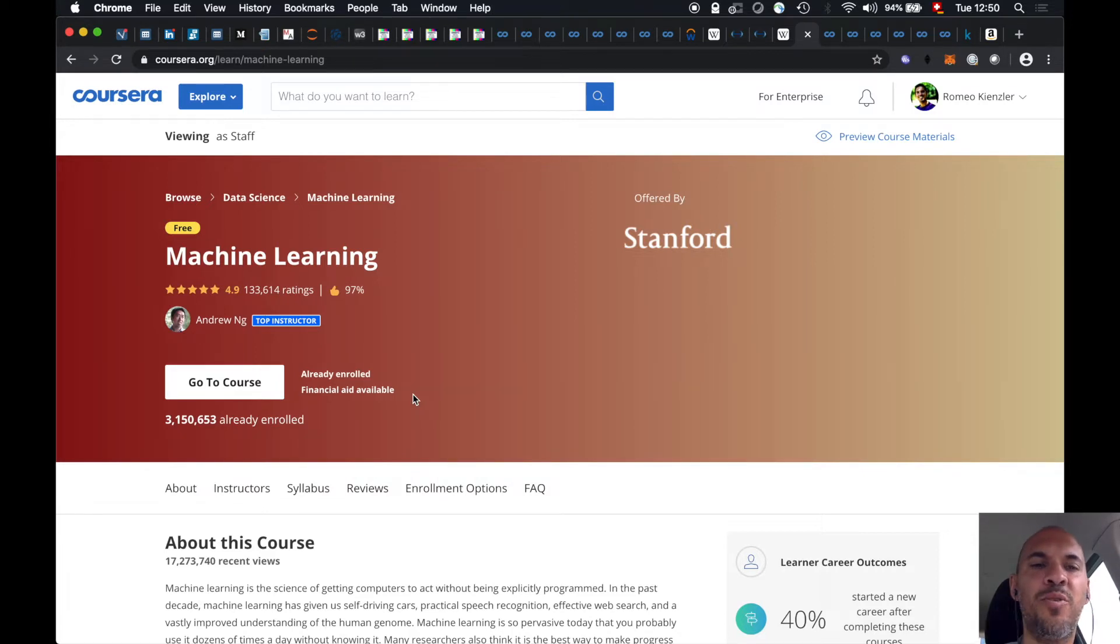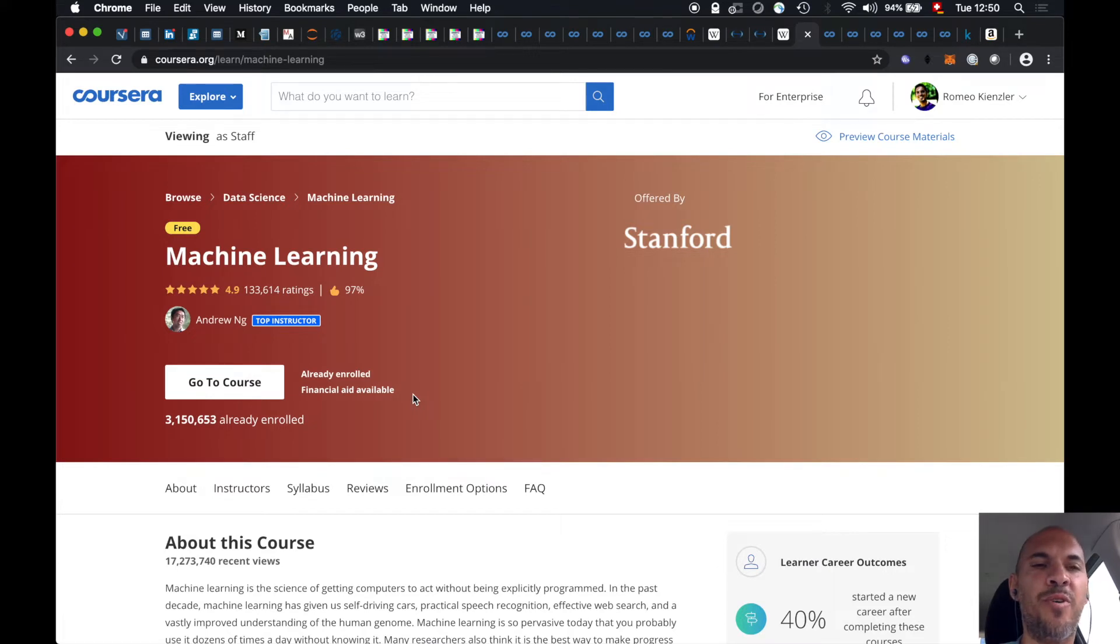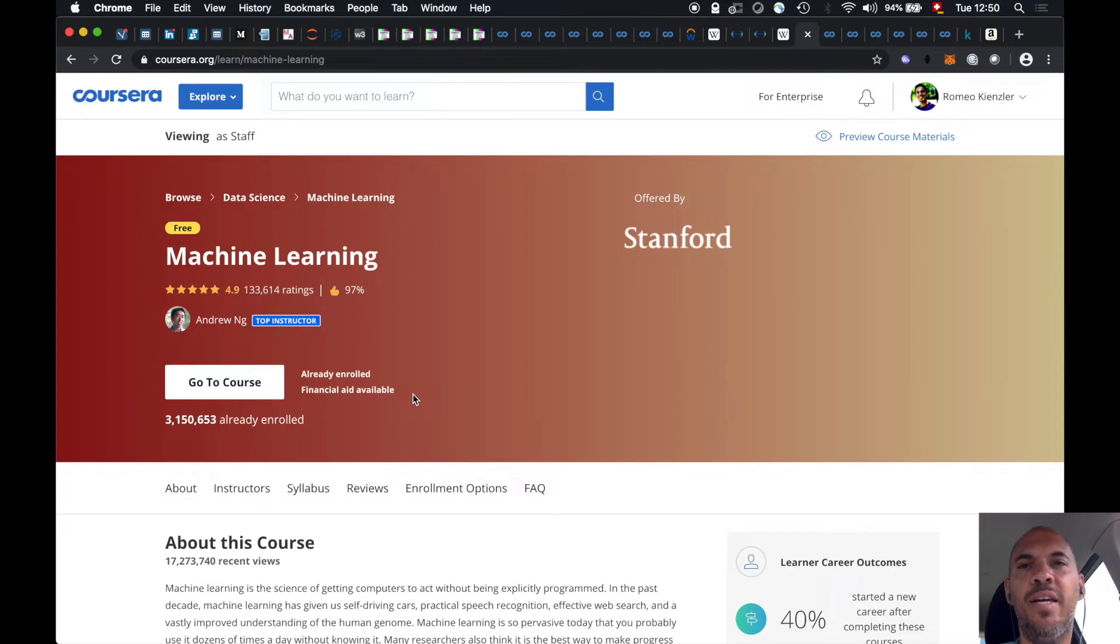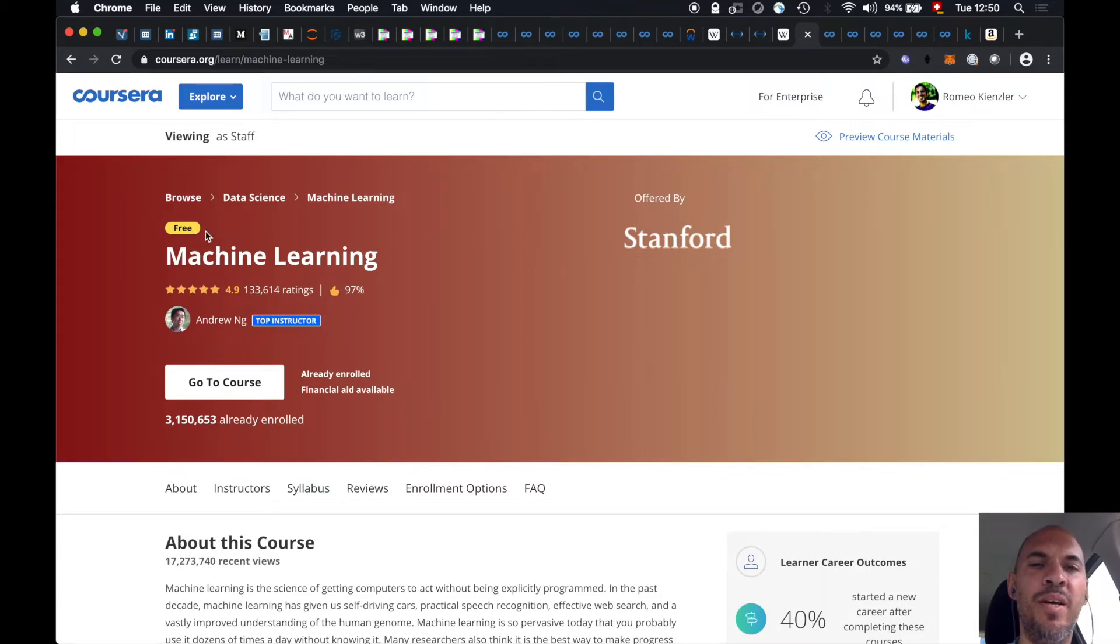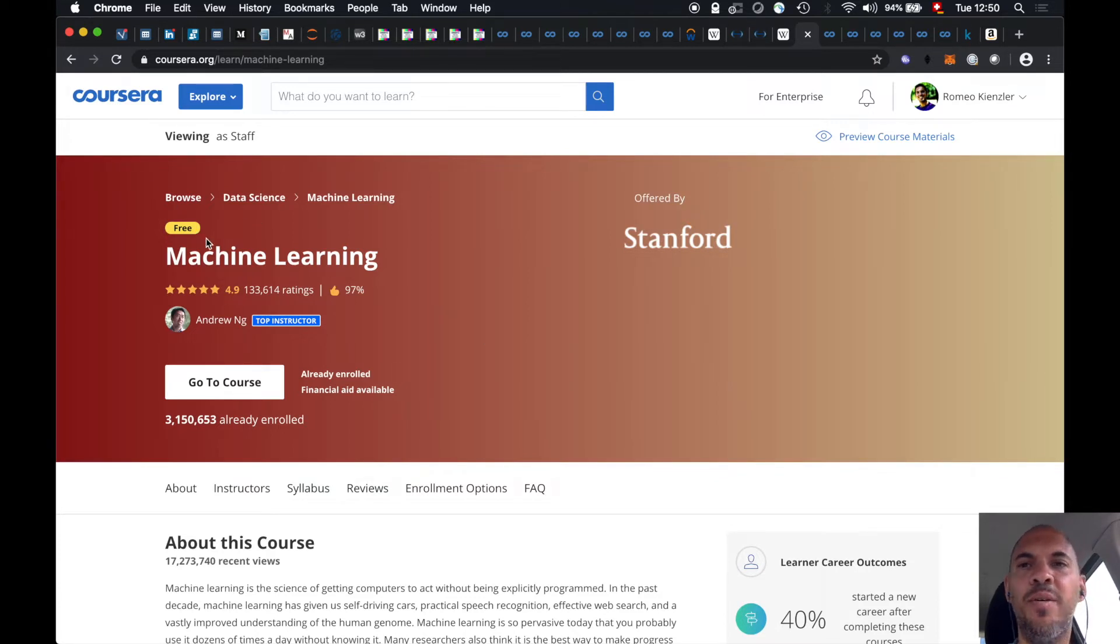So I took the course twice. First of all, I just watched the lectures and then I thought, okay, let's take the certificate. And then I really realized that it's quite hard. It's free, by the way. So that's cool. And I think that means you get the certificate even for free.